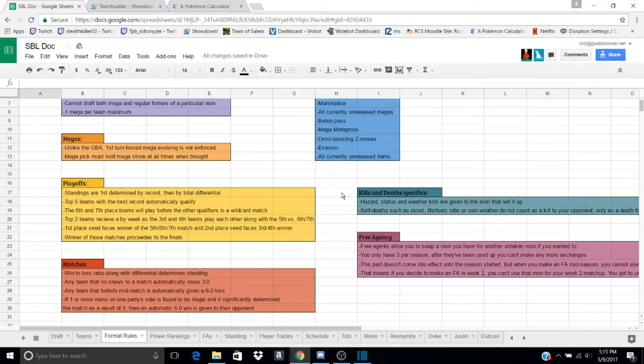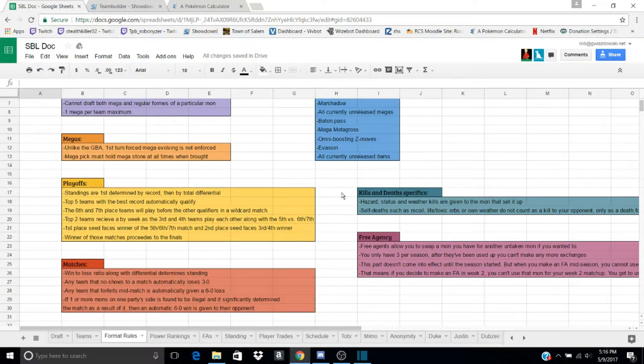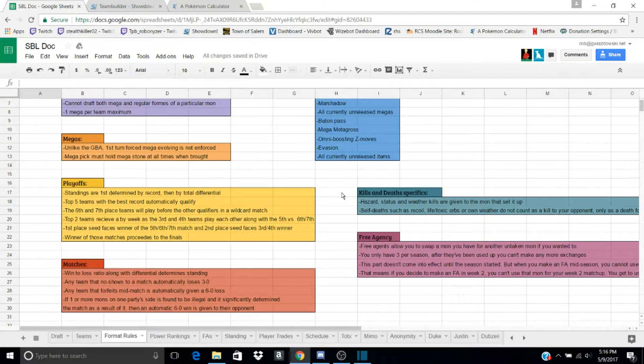And if you do it mid-week, say it's week two, and I trade out my Silvally for a Sneasel, I cannot use that Sneasel week two. I have to wait until week three.